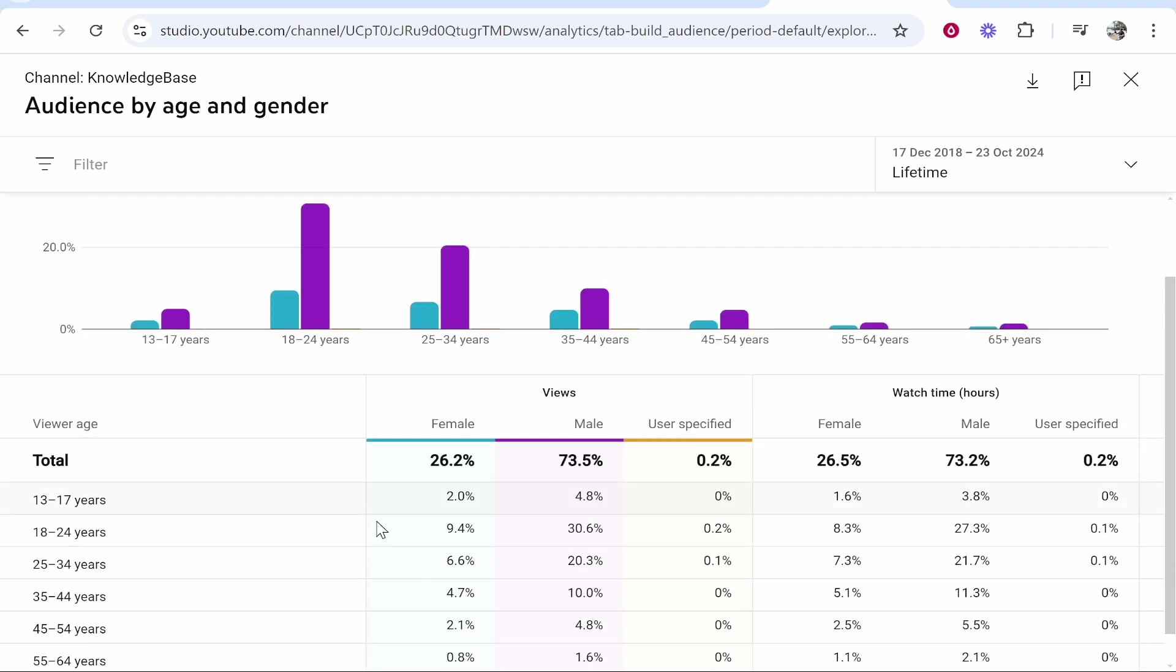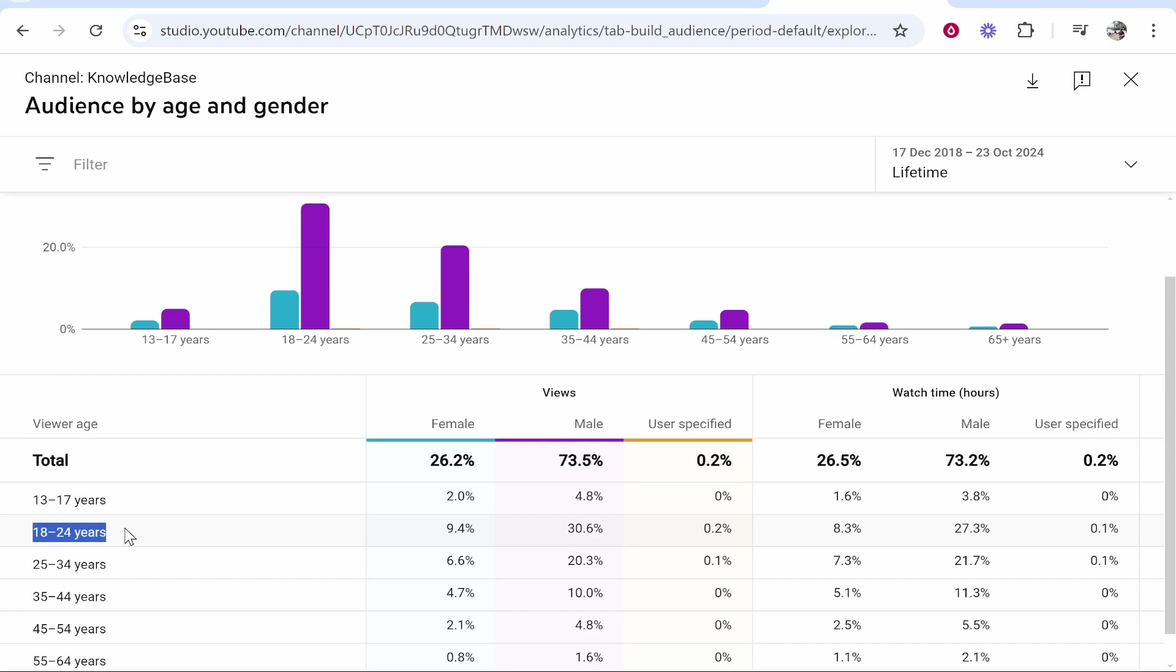Now you can see the total percentage of people. So overall, my percentage is 73% male, and you can filter that into age as well. You can see the majority of people that watch my channel are between 18 to 24 and 25 to 34, and they're mostly male.